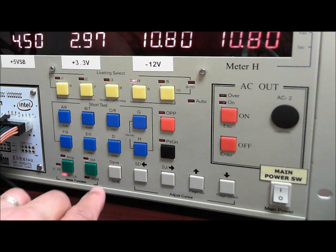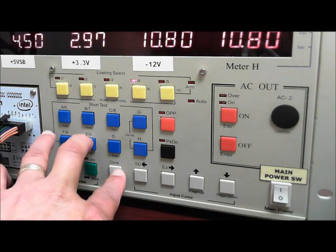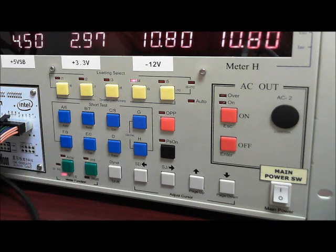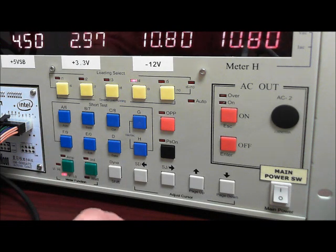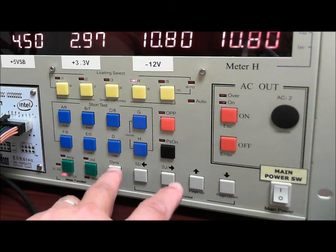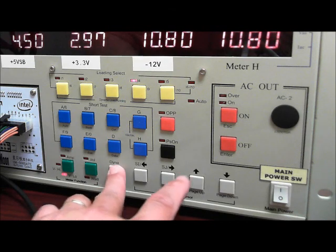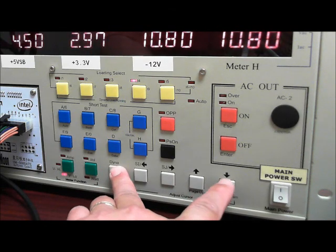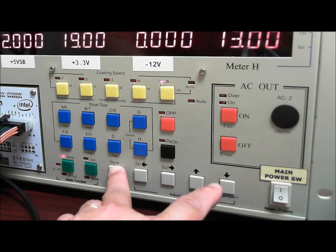You have to hit shift first and then the button. To scroll through the programs, you have to hit shift and then the down arrow.